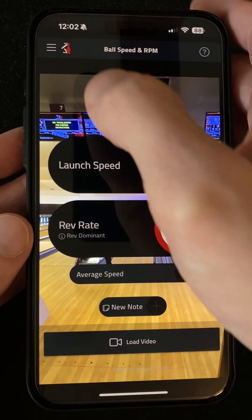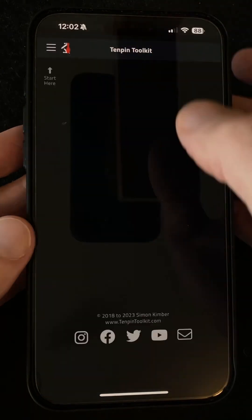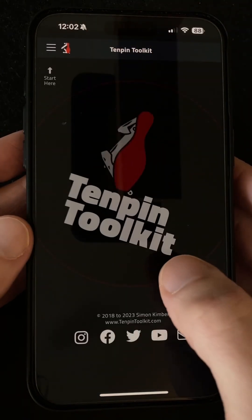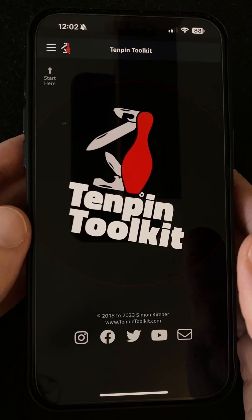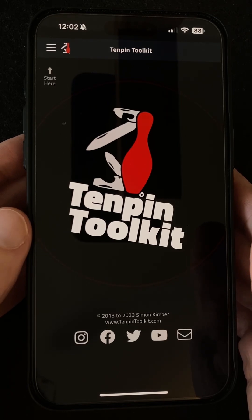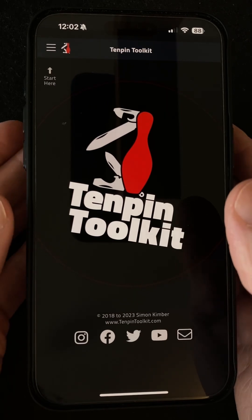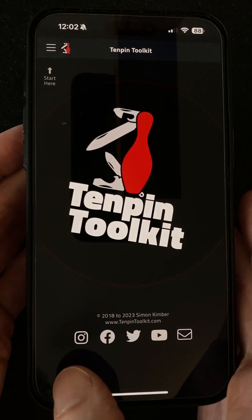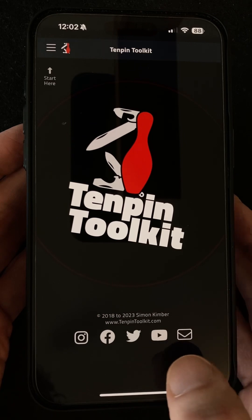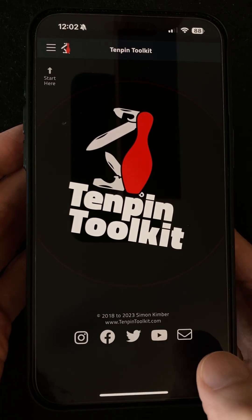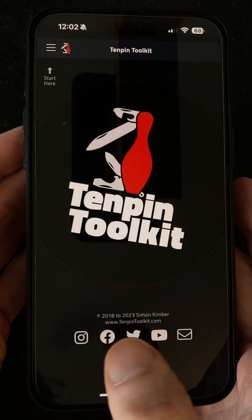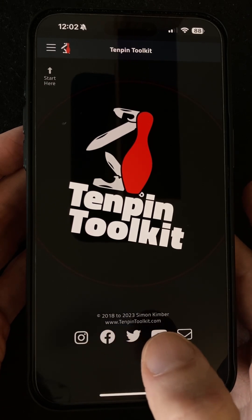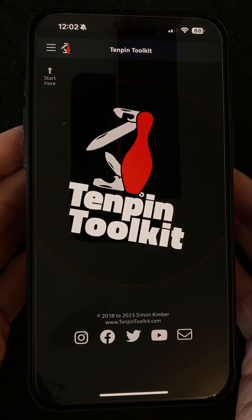And that's version 2.4.5 — it's out now, and as usual you should find your device updates automatically sometime over the next few days. If you have any questions or comments please don't hesitate to contact me. You can do that via the website at www.10pintoolkit.com, or come and find me on Instagram and Twitter as 10pintoolkit — all one word — or search for 10pintoolkit on Facebook. Thanks for watching and bowl well.